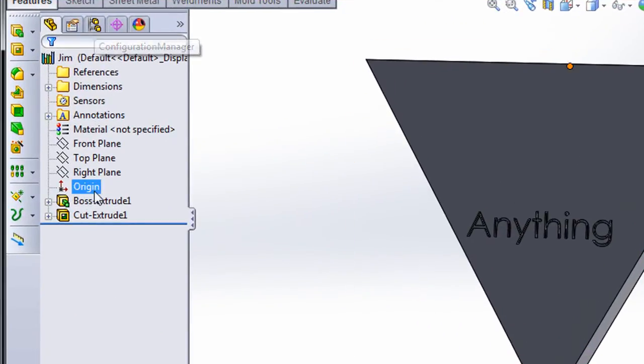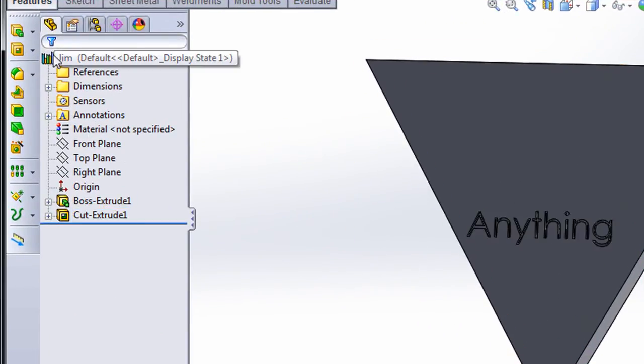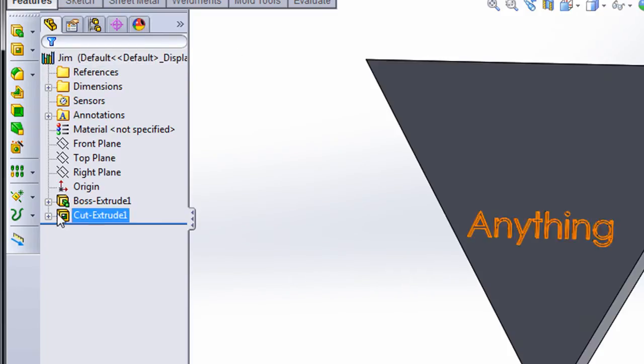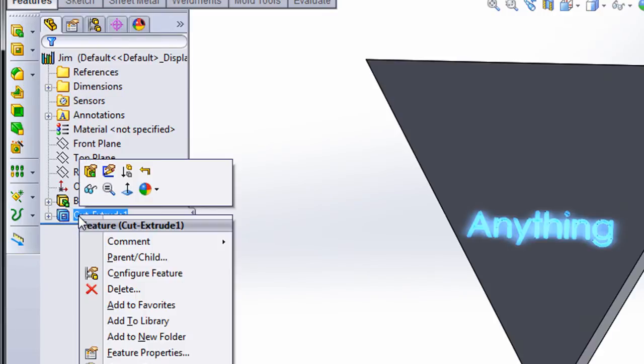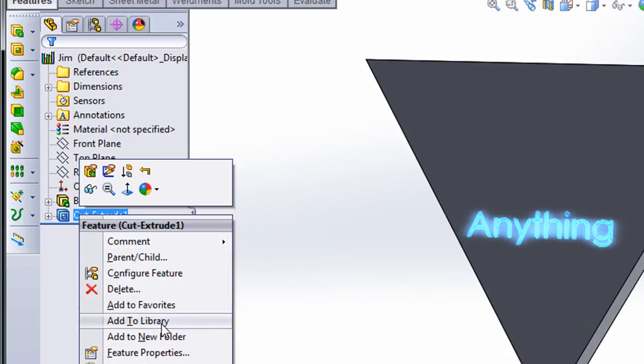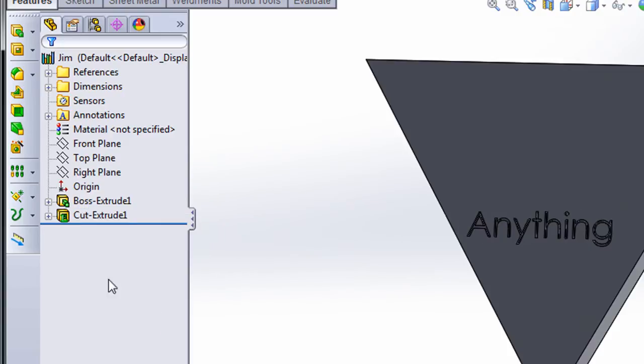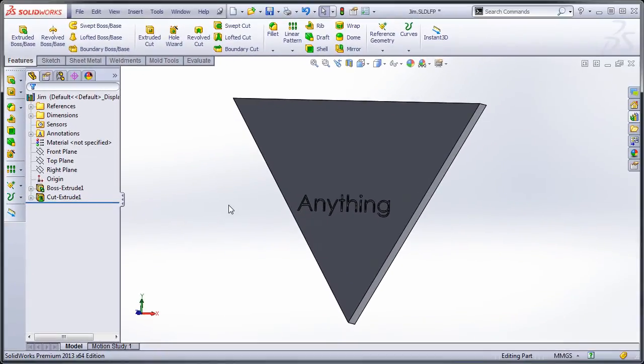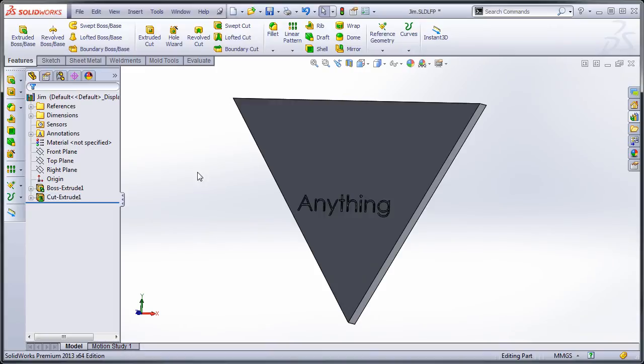All right, so now what I want to do is, because you'll notice when I save this as a library feature part, that my icon up here has changed. So now it's got a couple of library books. So what I want to do is, that tells me that I've got different kinds of behavior here in the tree. So I'm going to right click where it says cut extrude, and I'm going to go down here and it says add to library. And you'll notice the icon now has a green L above it. That's going to be important in a minute. So what I'm going to do now, I'm going to save it, and I'm going to close it.